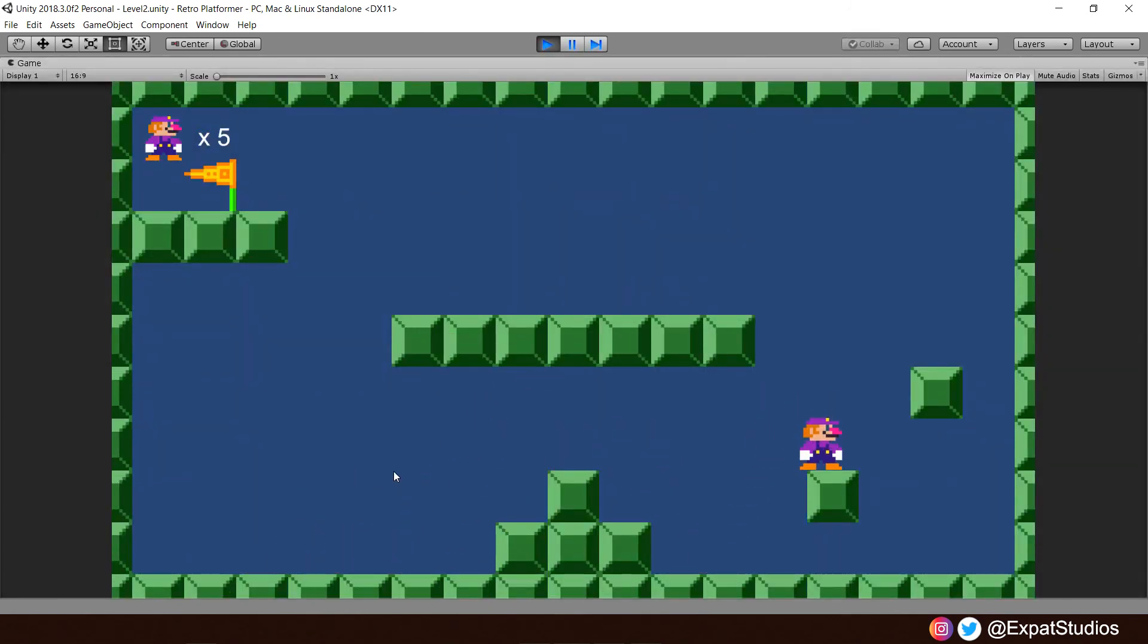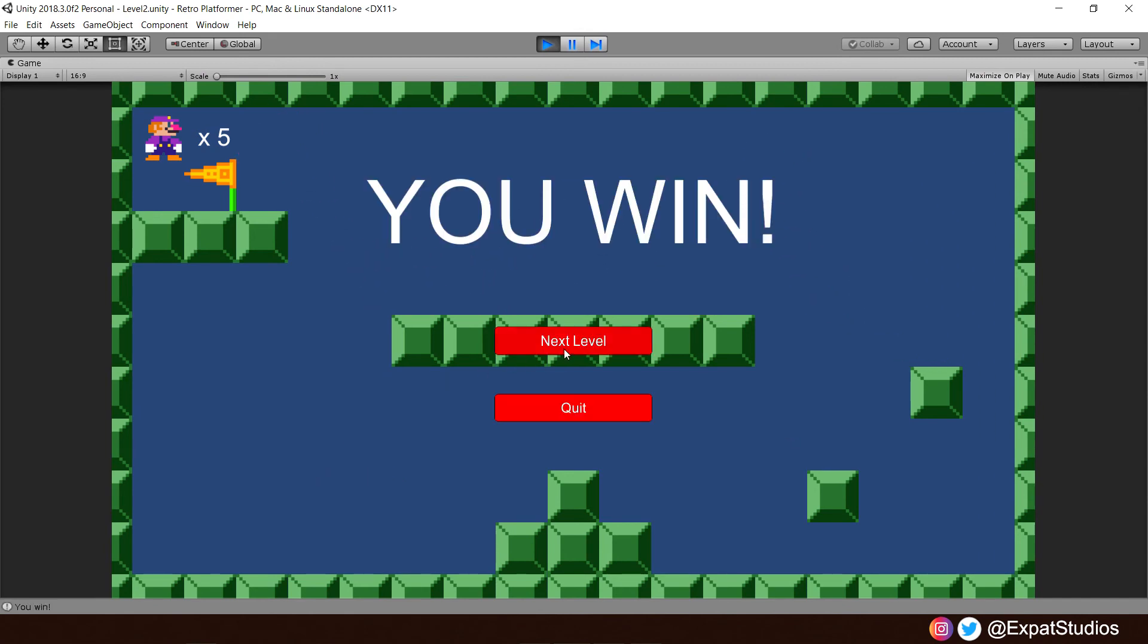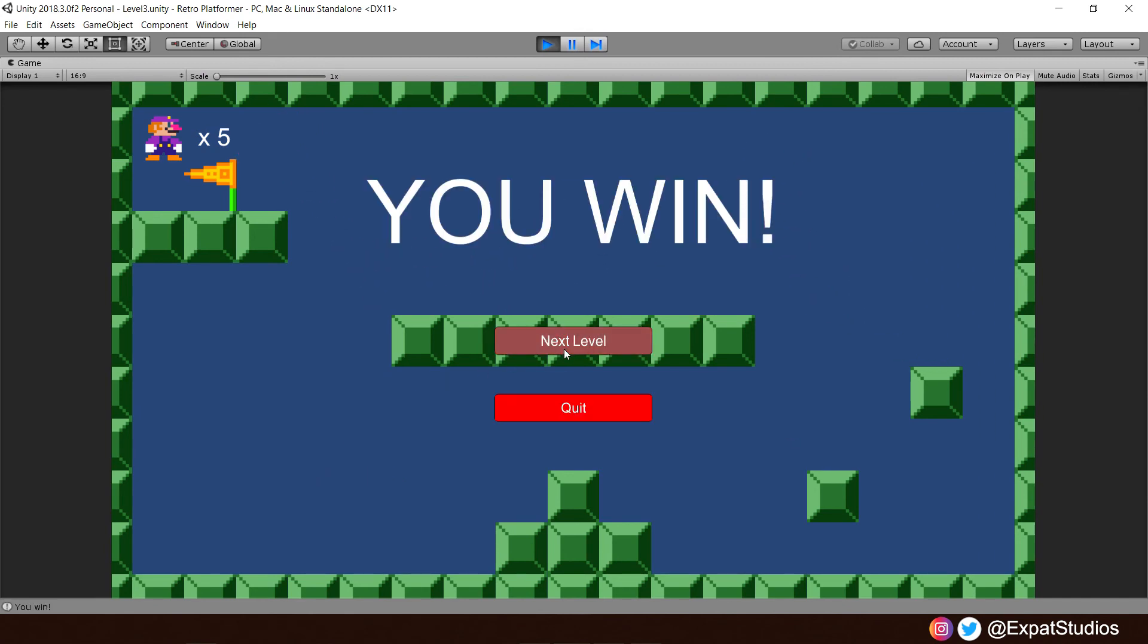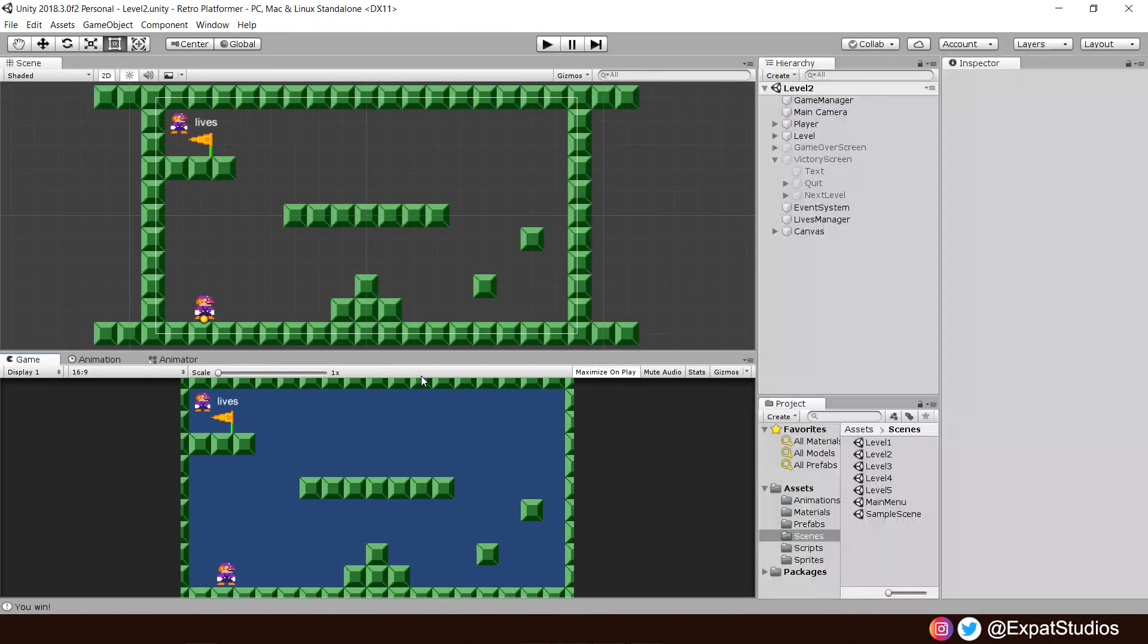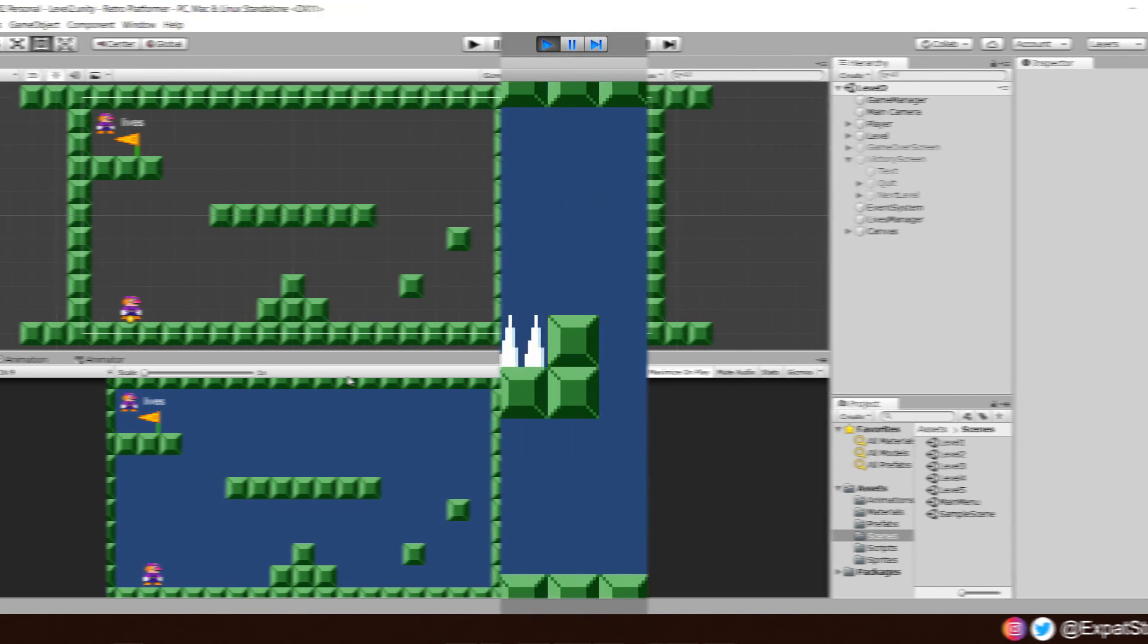So level two. Nice and basic. There we are. Just hopping along. Jumping along. There we are. Next level. Bang. Level three. There we go. So apply all those changes, just like we have done, to each and every scene. And when you're done, you should have something that looks like this.